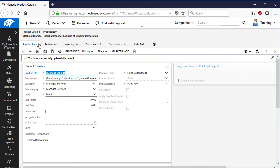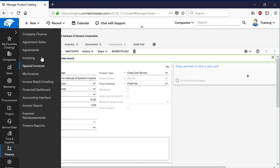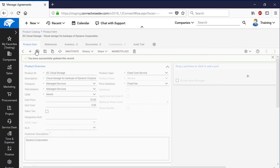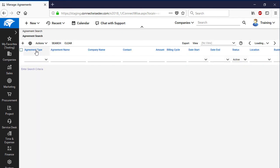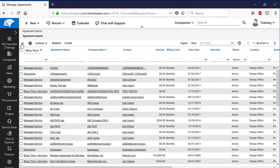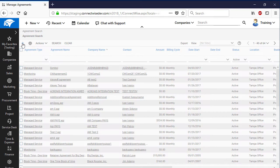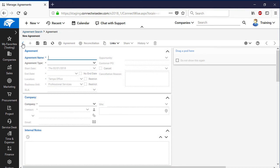For our next step, we will create a new agreement between the MSP and the customer company. Navigate to Finance and then Agreements. Press the New Item button to create a new agreement, and specify all the required information such as name and type of agreement, and the start and end date.